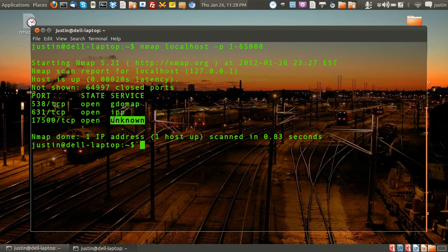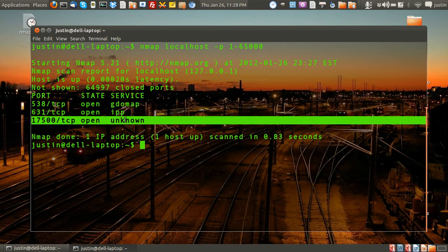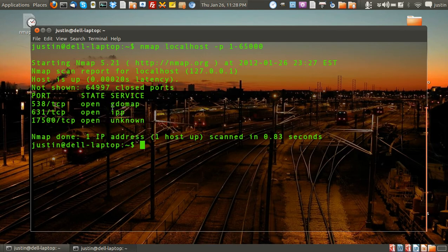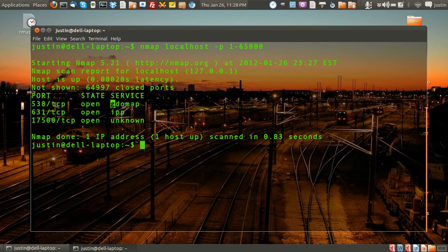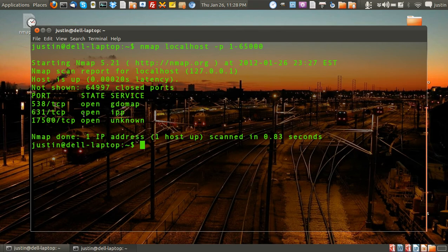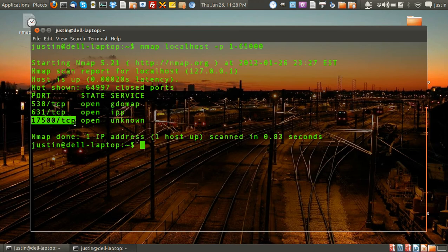So that's always handy, except for that one. But GDO map—I know what that is. IPP, which is CUPS printing service. And finally, this one that runs on the 17500 port is my Dropbox.